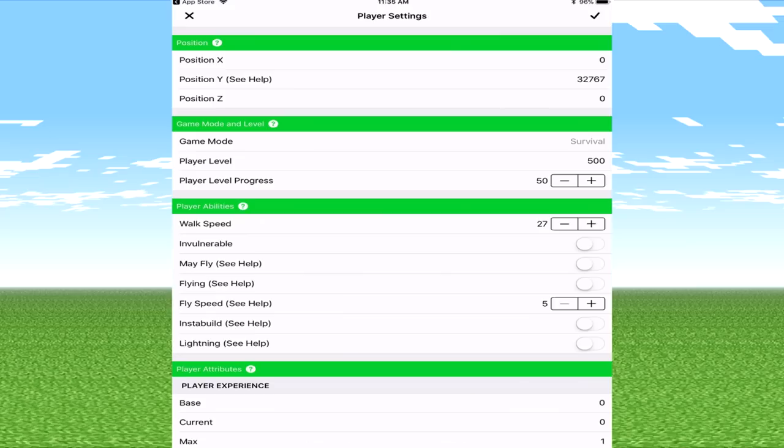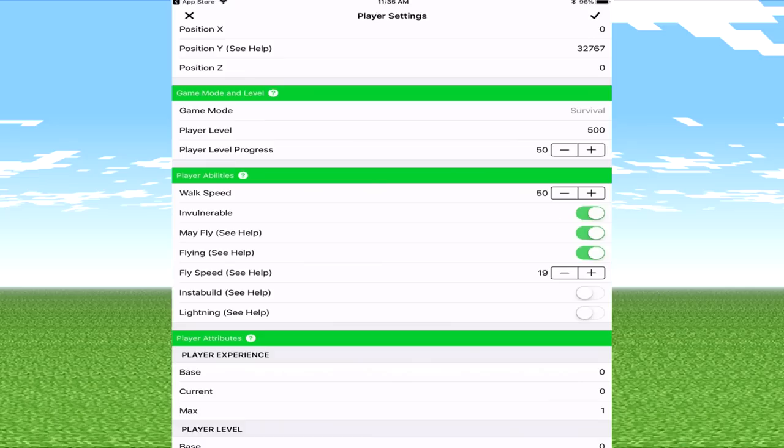Walk speed will boost up to 50 as well so basically in game we're going to be moving really fast because again who doesn't want to do that. Invulnerability which means I can't die at all, may fly sure and fly will click on that as well. Fly speed now it's very incredibly useful one guys because obviously with some specific seeds it's going to be really useful for me for specific seeds.